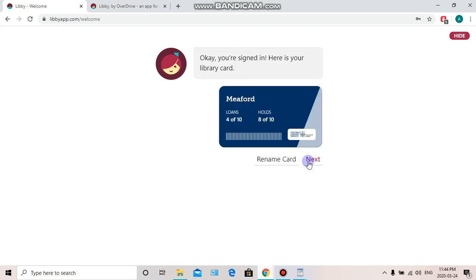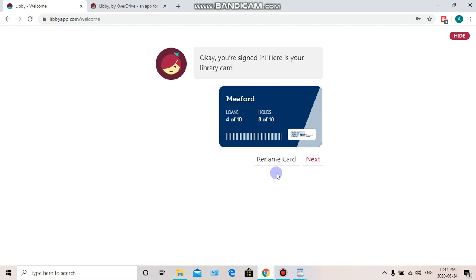And ta-da, here's our library card! If you have multiple library cards — say you have a Blue Mountains card or an Owen Sound library card — you can add them to Libby as well. Each library card shows the number of loans you've taken and the number of holds that you've placed. Alright, we're all ready to borrow, so let's have some fun.